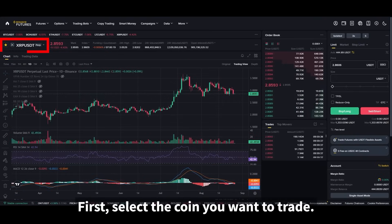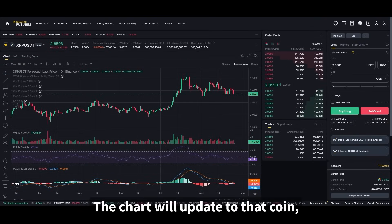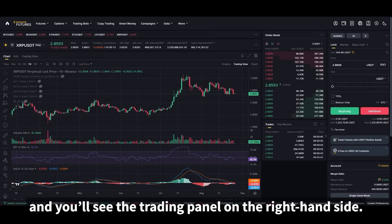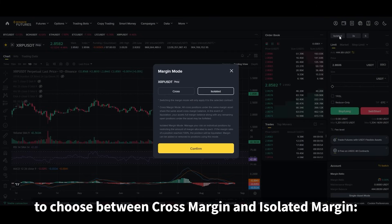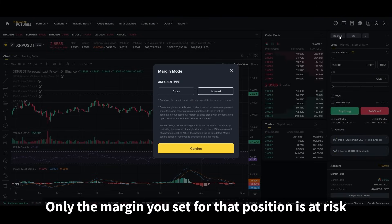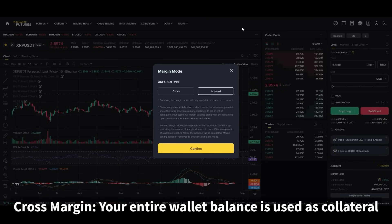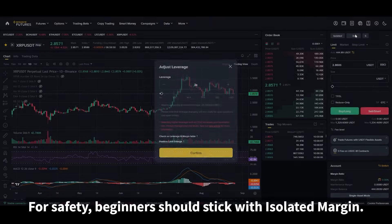First, select the coin you want to trade. The chart will update to that coin and you'll see the trading panel on the right-hand side. Here you'll need to choose between cross margin and isolated margin. Isolated margin means only the margin you set for that position is at risk. Cross margin means your entire wallet balance is used as collateral. For safety, beginners should stick with isolated margin.